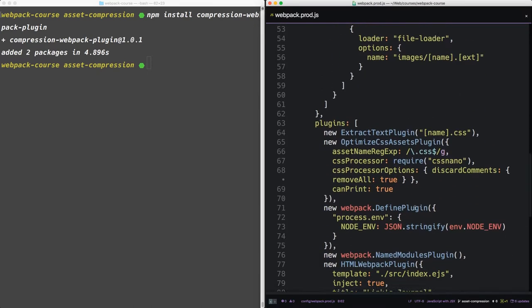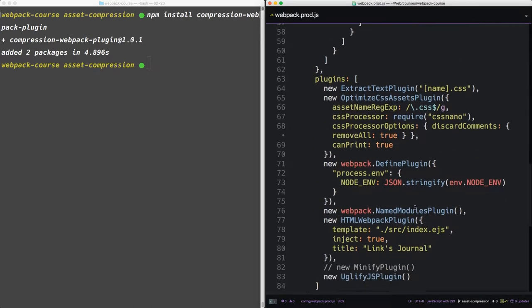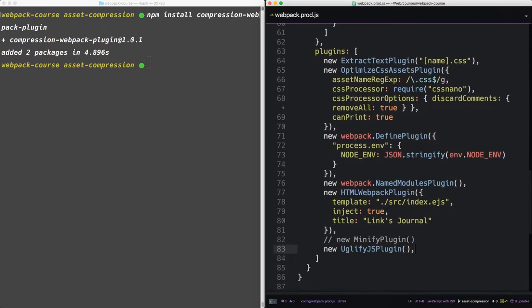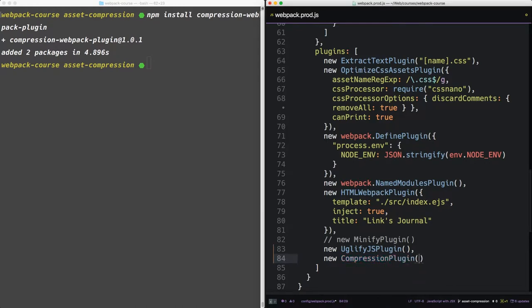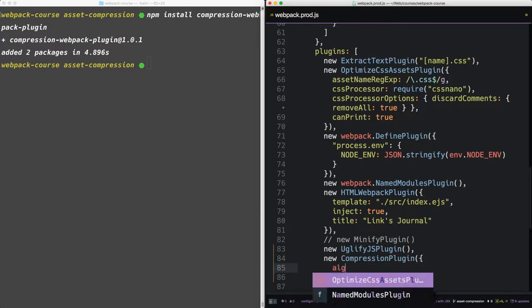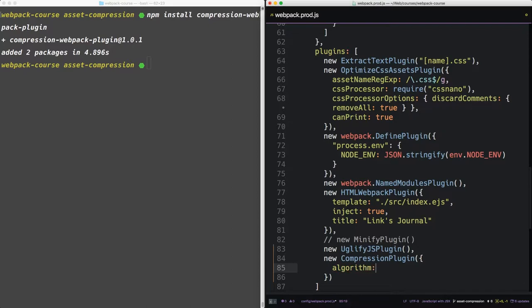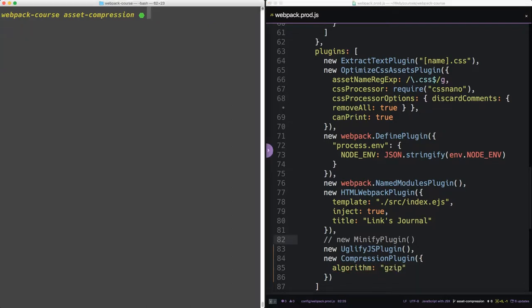Now, down in the plugins section, we'll add our new compression plugin. Algorithm gzip. Alright.